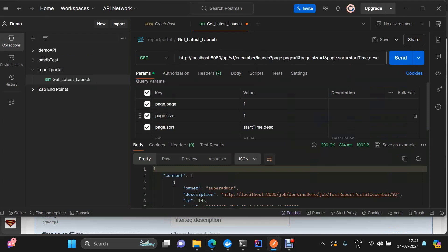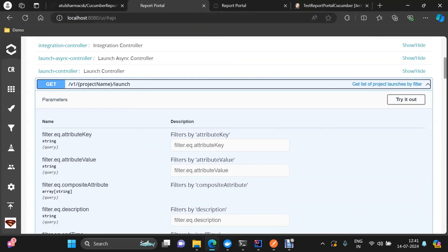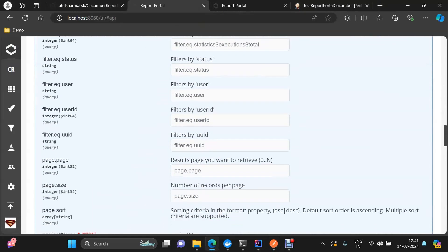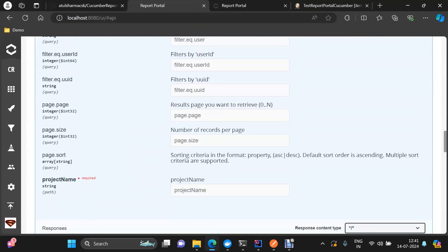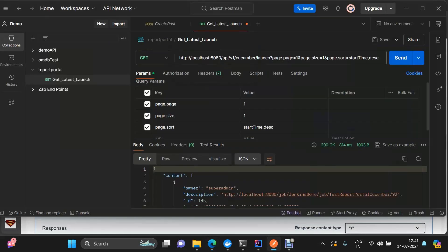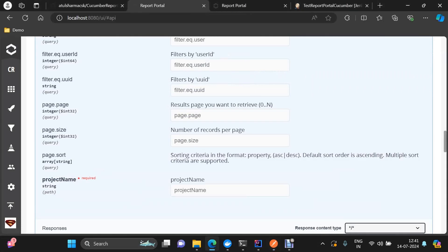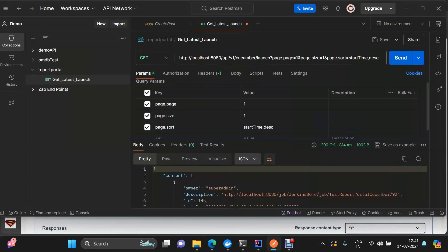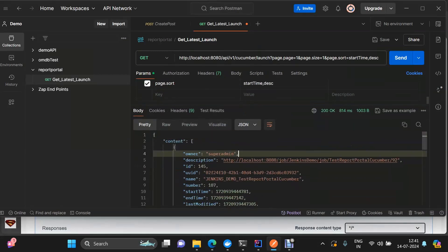After the base URL I have used query parameters: page number, page size, and sorting. I wanted to get information about the most recent launches, so the query parameters include page size, page number, and sorting. I have sorted on the basis of start time in descending order, so the most recent launch comes first.